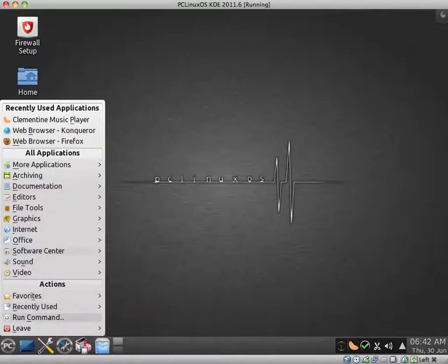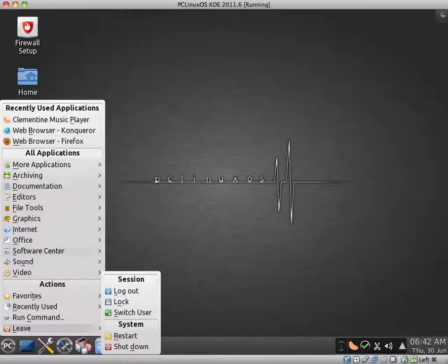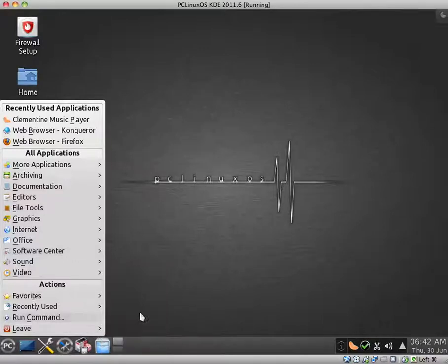Favorites. Recently used. You can run commands. And they have a leave section here. I'm not sure if there is anything else I can really show you.